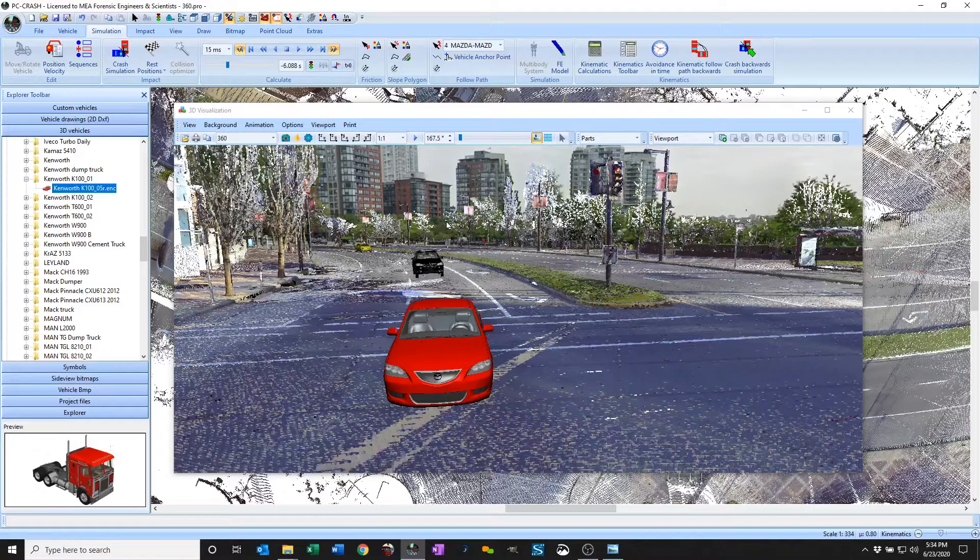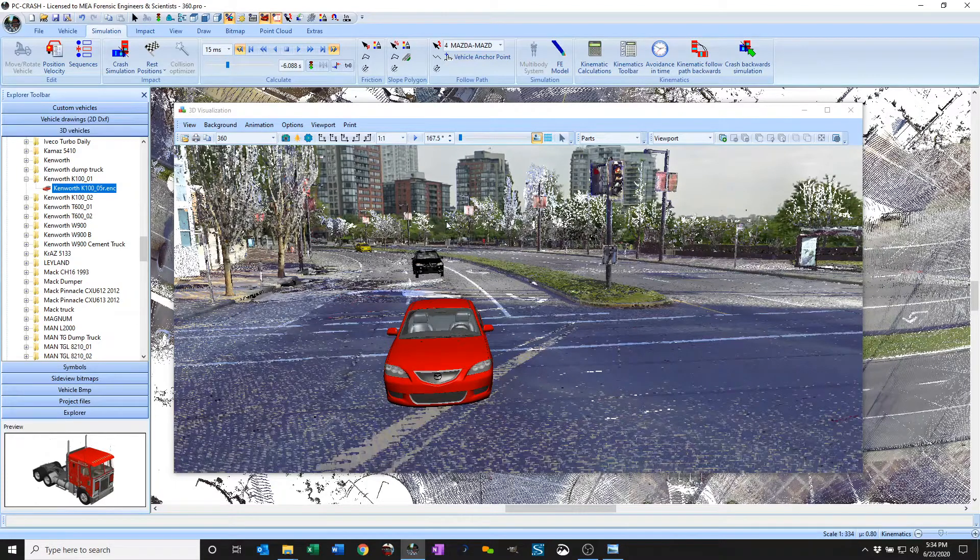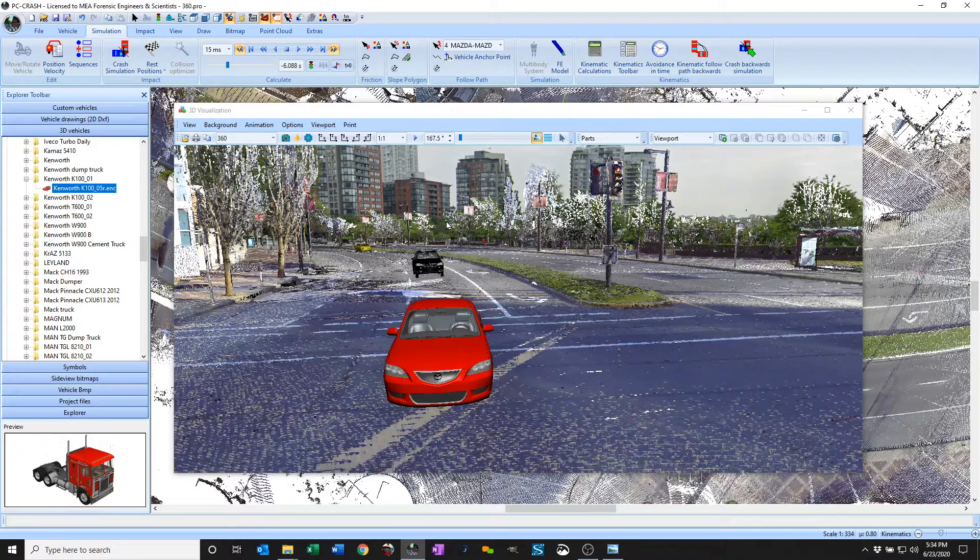PC Crash 12.1 now lets you load in custom panoramic 360 images and render out 360 videos appropriate for viewing in VR goggles and such.